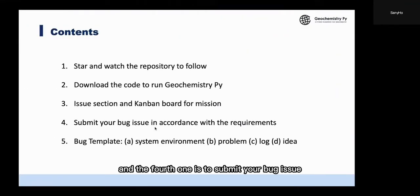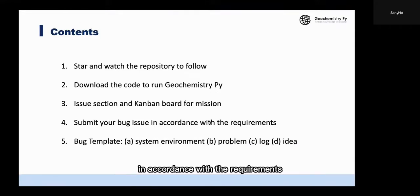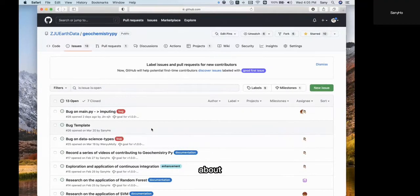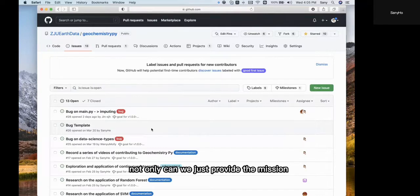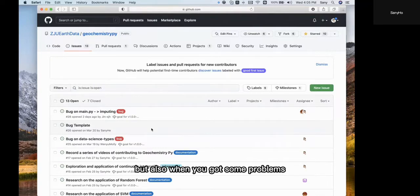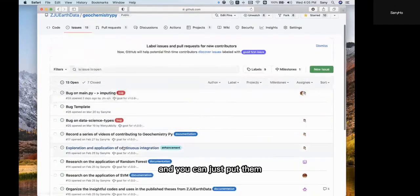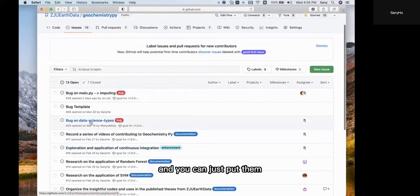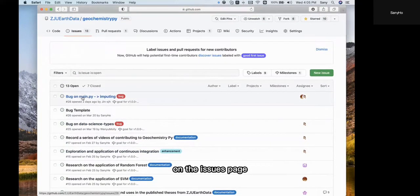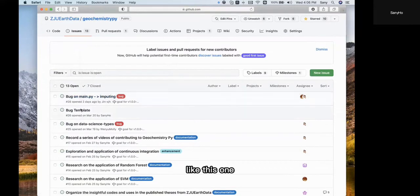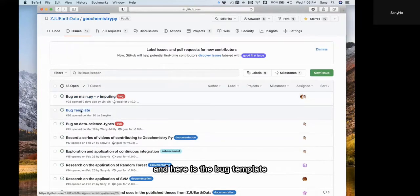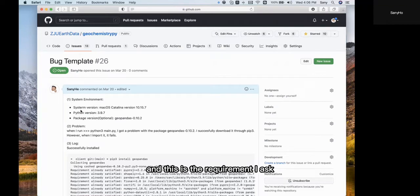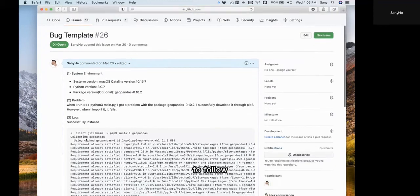The fourth topic is to submit your bug issue in accordance with the requirements. As I've talked about, not only can we provide missions on the issue page, but also when you get problems and need guidance to help solve them, you can put them on the issue page. Let's look at this example. Here is the bug template. This is the environment requirement I ask you to follow. First, you need to tell what the problem is.